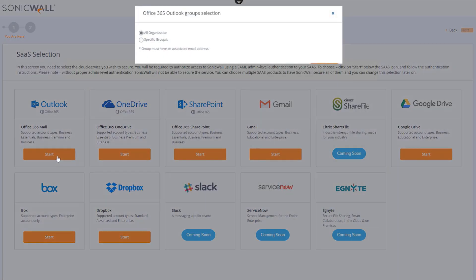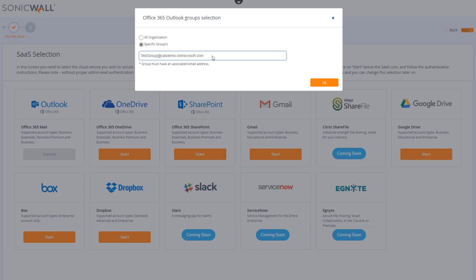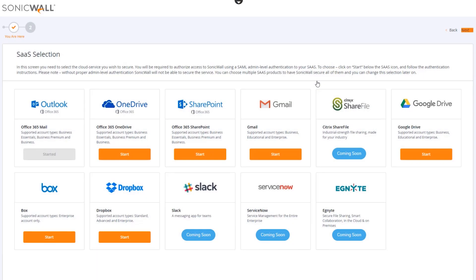Back in the CAS console, we're presented with the Office 365 Group Selection dialog box. The Groups options dictate how CAS licenses are assigned to your users. All Organization assigns CAS licenses to all your users up to your licensed user count, while the specific Group option is the most efficient way to protect a subset of users. You can find more information about how these options affect license assignment in the Cloud App Security Administration Guide. We'll choose the Group option, enter an accessible group email address, and click OK to complete the CAS installation for Office 365.